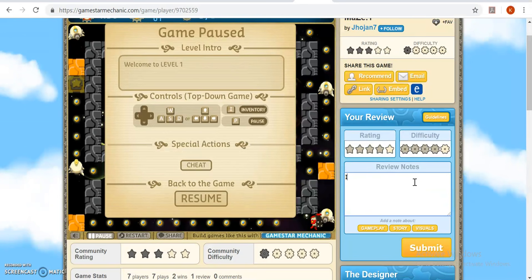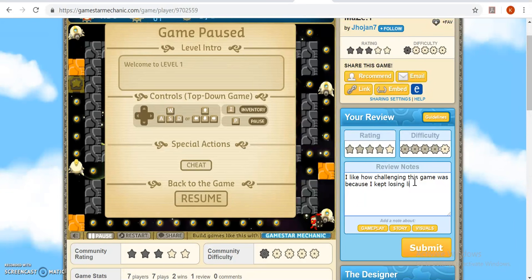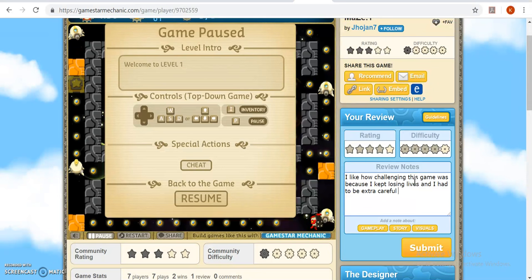So, for this game, I like how challenging this game was because I kept losing lives and I had to be extra careful as I was making my way through the maze.